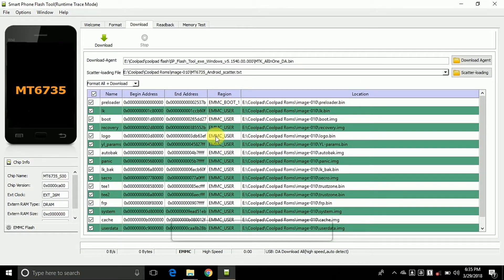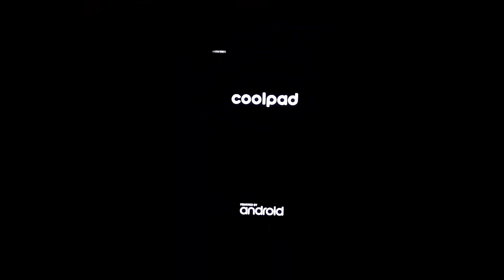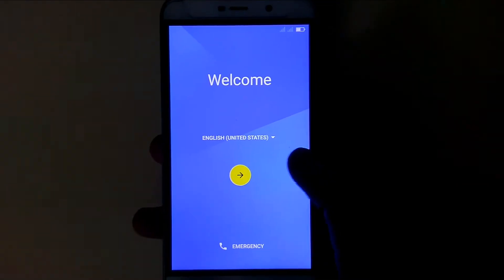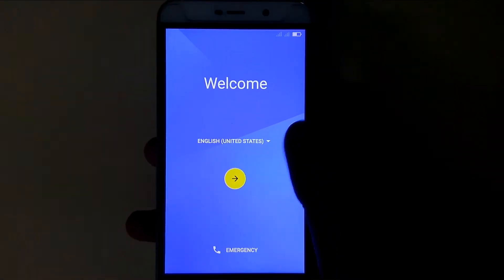For now, turn on your phone by pressing the power button. It takes some time for booting, so I'll skip ahead. Now our phone is booted up.